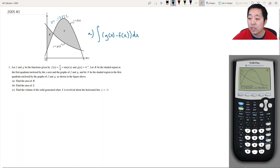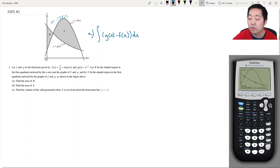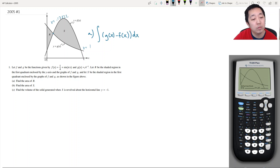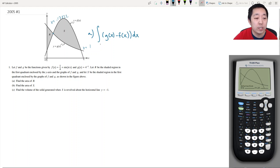Now let's calculate the other intersection. The guess needs to be further to the right. This gives x = 1 — that should have been easy since sin(π·1) = 0 at x = 1. So the second intersection is x = 1.